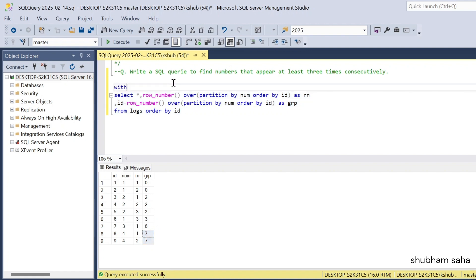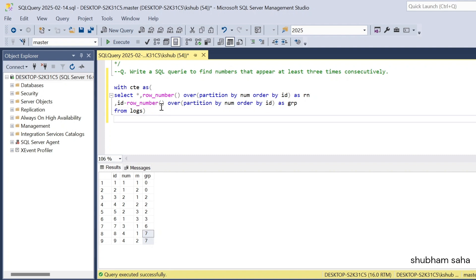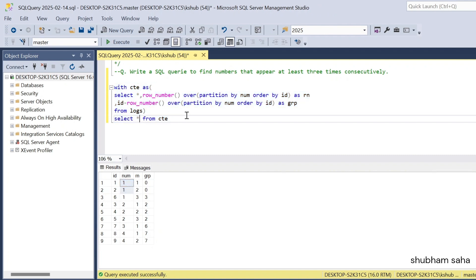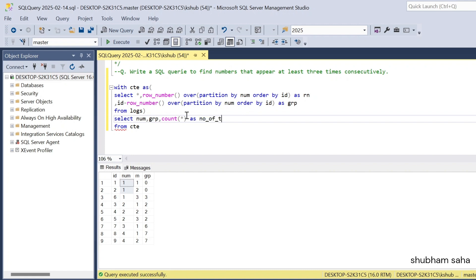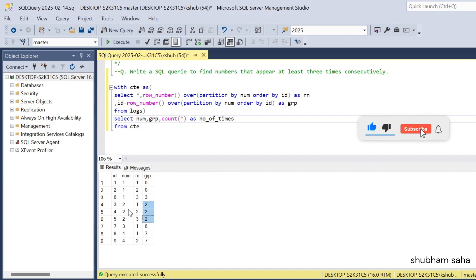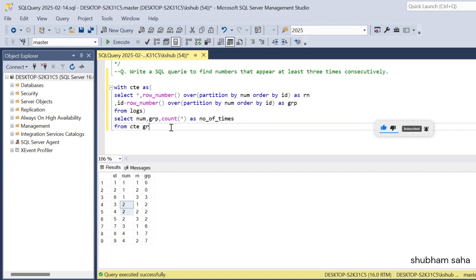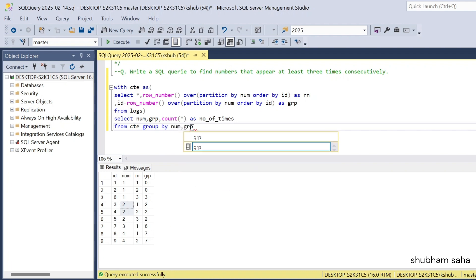Now I have to wrap this in a CTE. I write 'with cte as', and remove the ORDER BY to avoid errors. Then I select star from cte to get the entire output. Next, I need to count the group based on number, so I select number, group, and COUNT(*) as number_of_times, and use GROUP BY number and group, since I'm using aggregation.